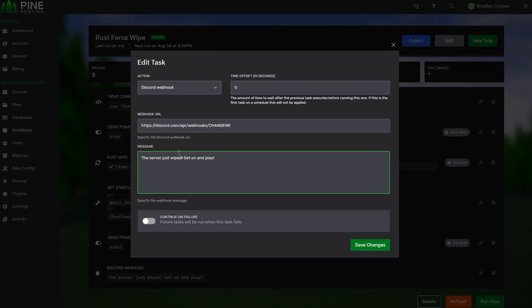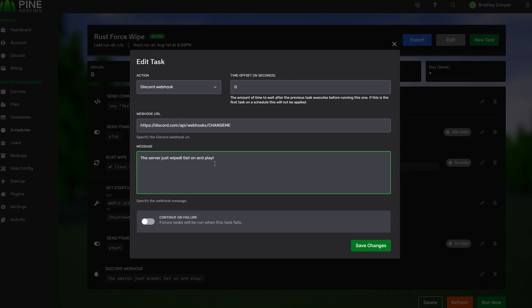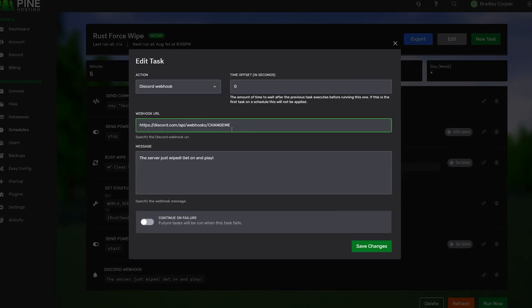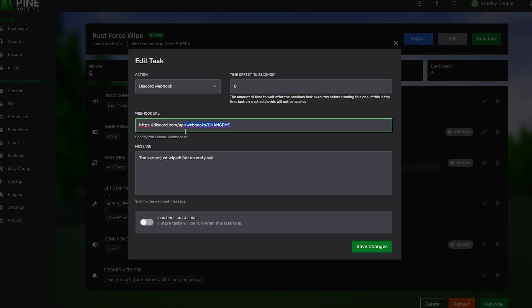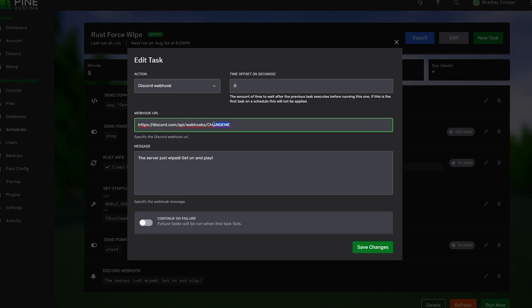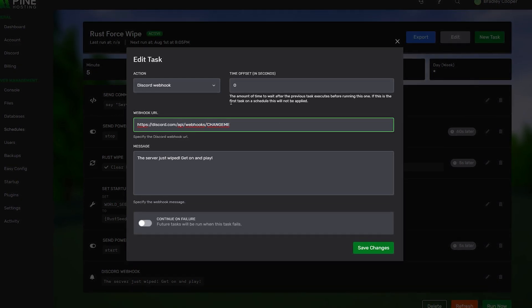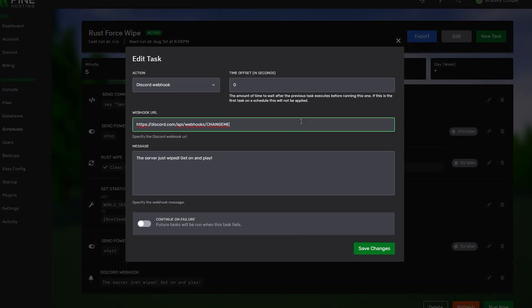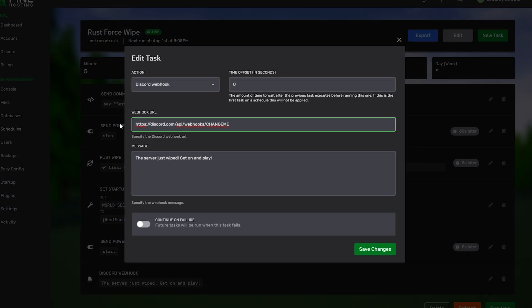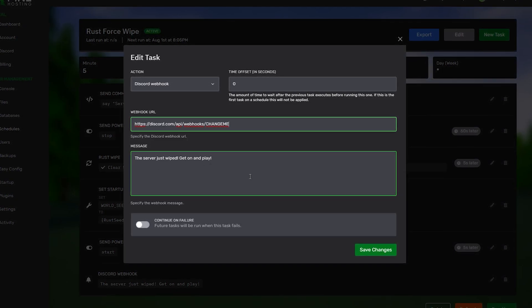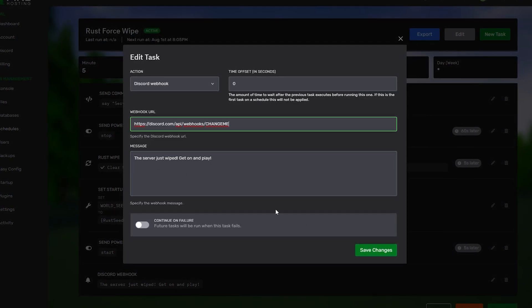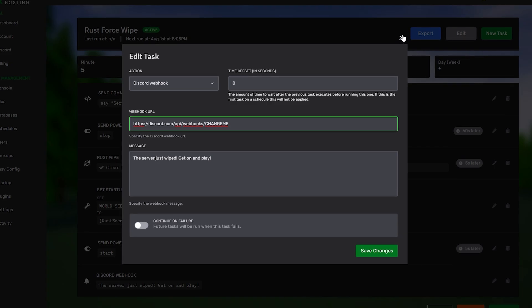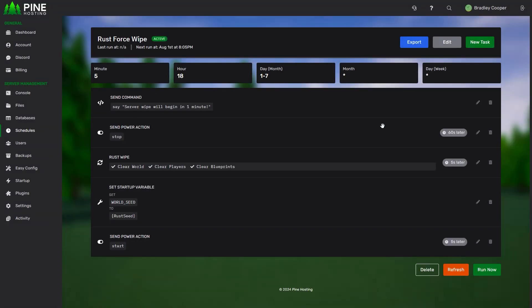This is a basic webhook. All it does is says the server has just wiped. Get on and play. One thing to remember is you need to set your own webhook URL. We just leave a default one over here. But, you're going to have to go into Discord, create a webhook for whatever channel you'd like it to go to. Paste the URL in here. And, then, whatever message you send will be sent to your Discord. If you don't use Discord or you don't need it, you can just delete it. And, then, your schedule will be ready to go.